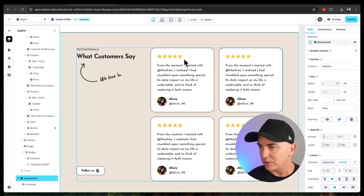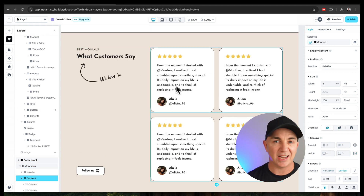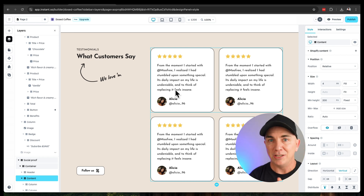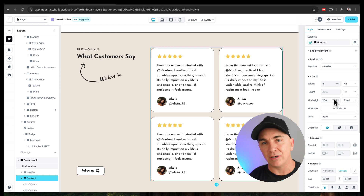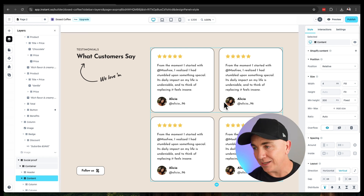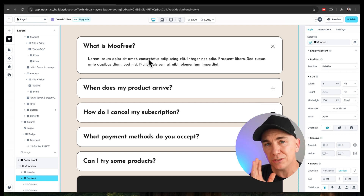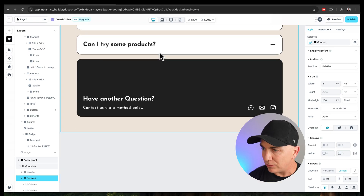Scrolling further down, we've got 'what our customers say' — reviews — and you can fill in all that information. We also have frequently asked questions. This is actually a great anatomy of a landing page: we talk about the product, the offer, who it's for, show them how to buy, answer questions, and provide social proof through reviews. Once all of that is done, we can go ahead and publish this.